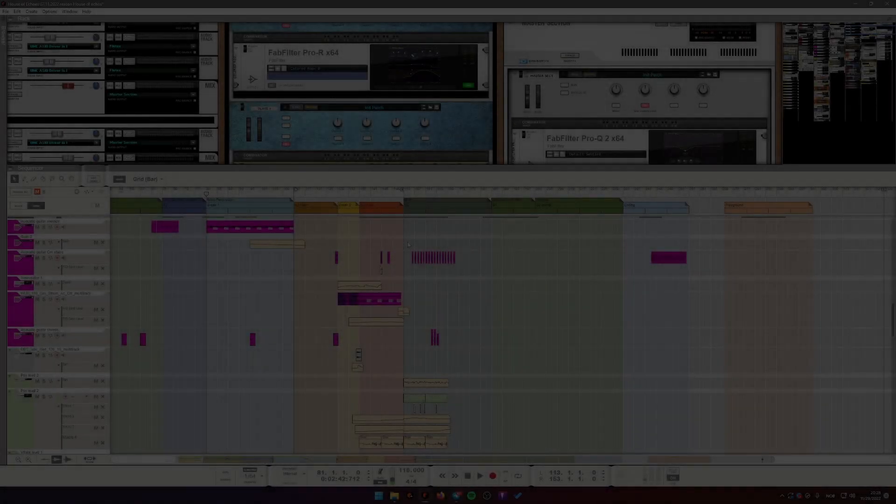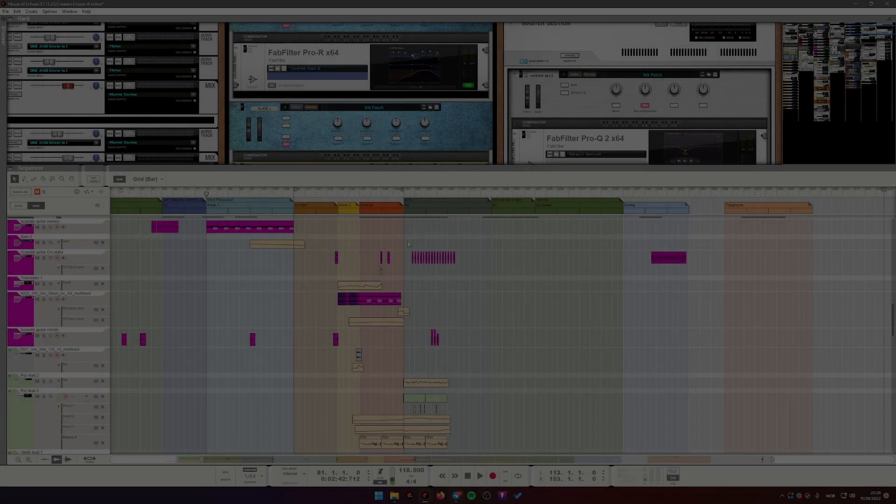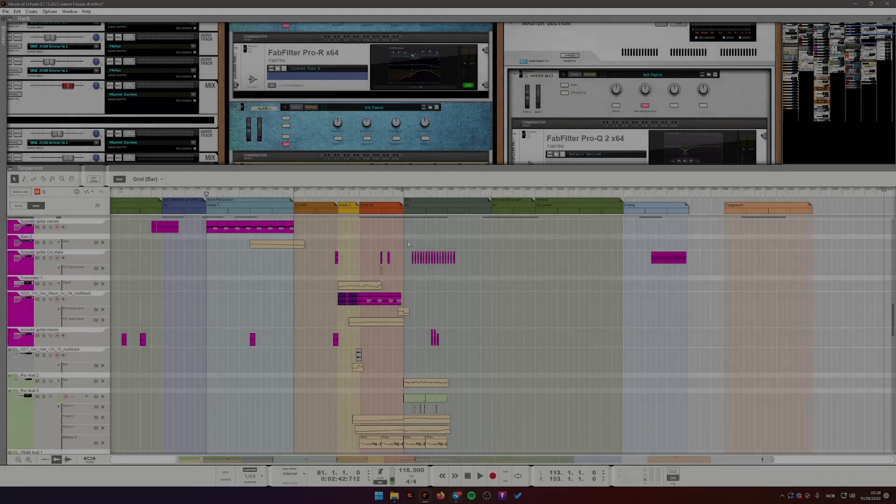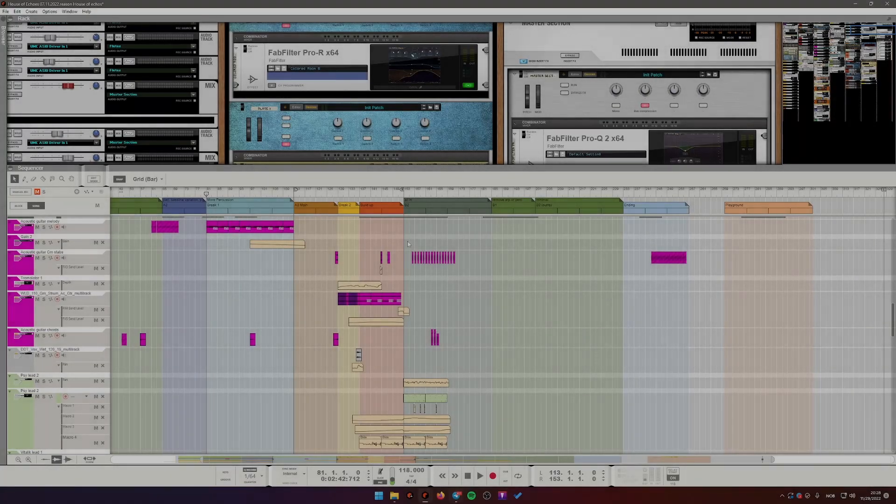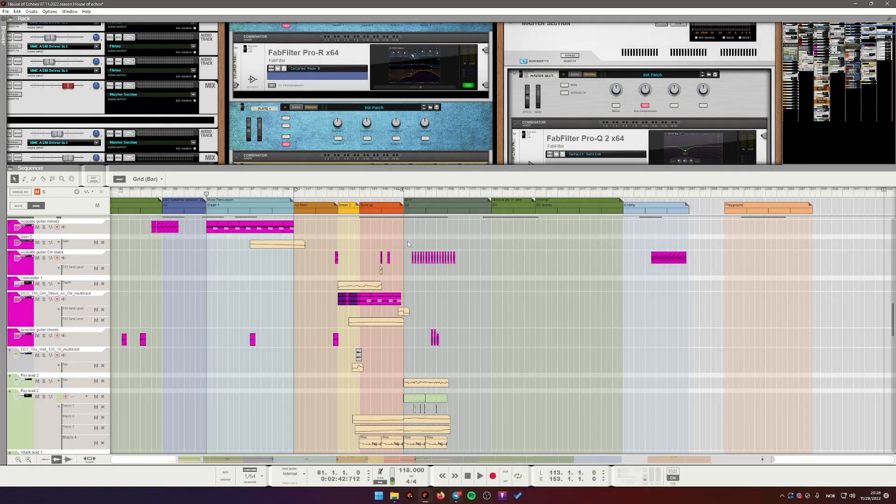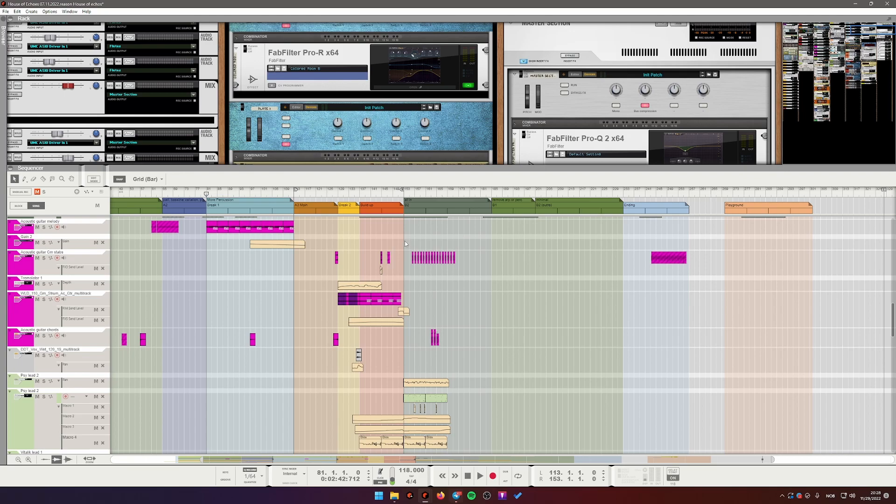Hello Reason users! This is a very short video today about using blocks to visualize your song structure.